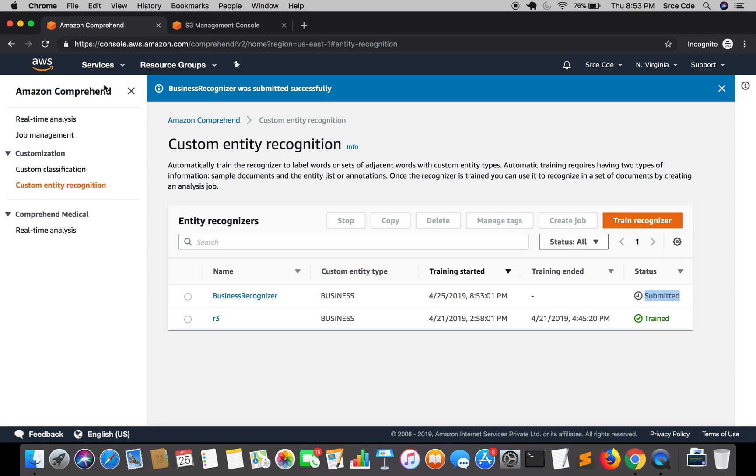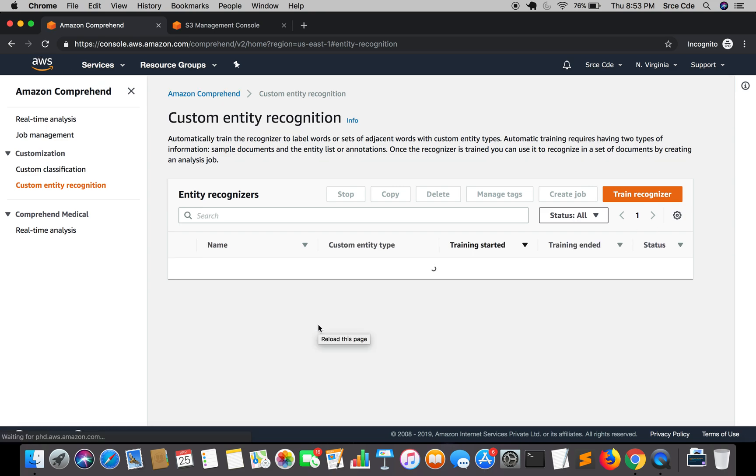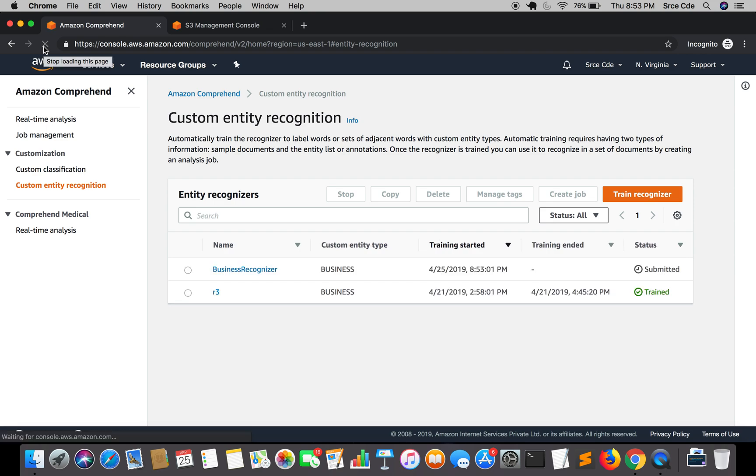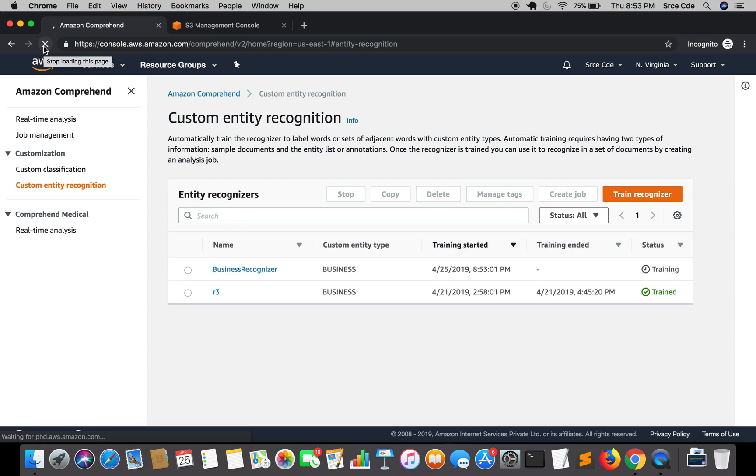So let me reload this. So it is still submitted. So let me reload this if it has changed to training. So now it says the status as training. So now it's going to take some time to train the recognizer. So now I will go ahead and pause the video here and I will resume once the recognizer is trained.